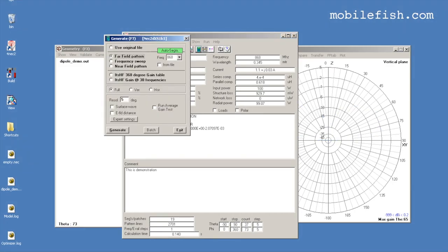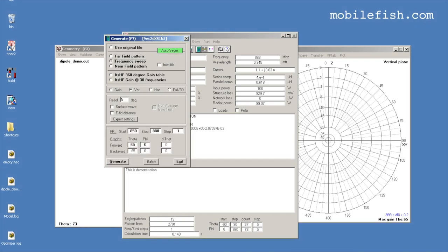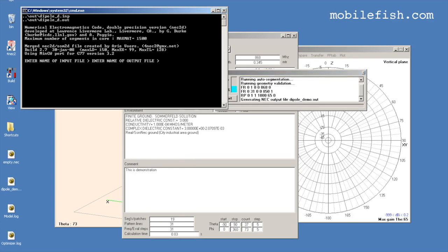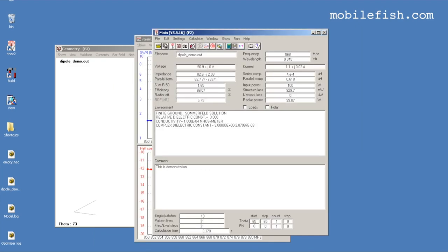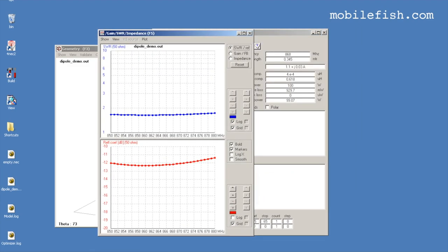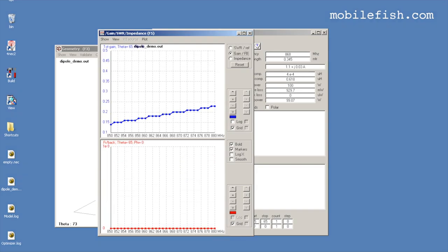Press Calculate and select Frequency Sweep, then select Gain. Set the resolution to 5 degrees, start frequency to 850 MHz, stop frequency to 880 MHz, and step to 1. Press Generate. As you can see, at this frequency range the SWR remains under 2. You can also view the gain values across these frequencies.